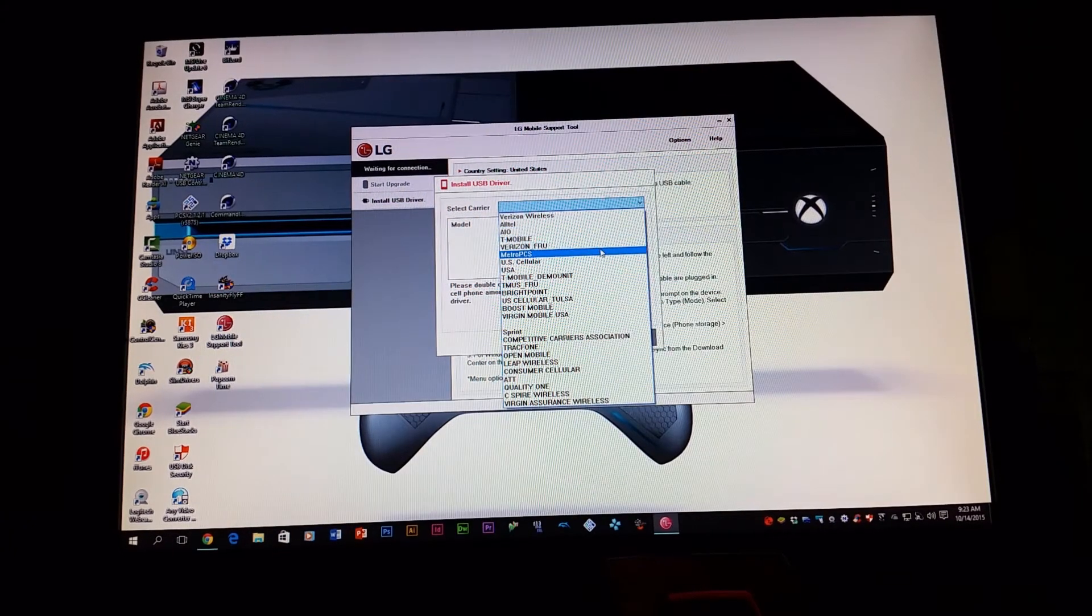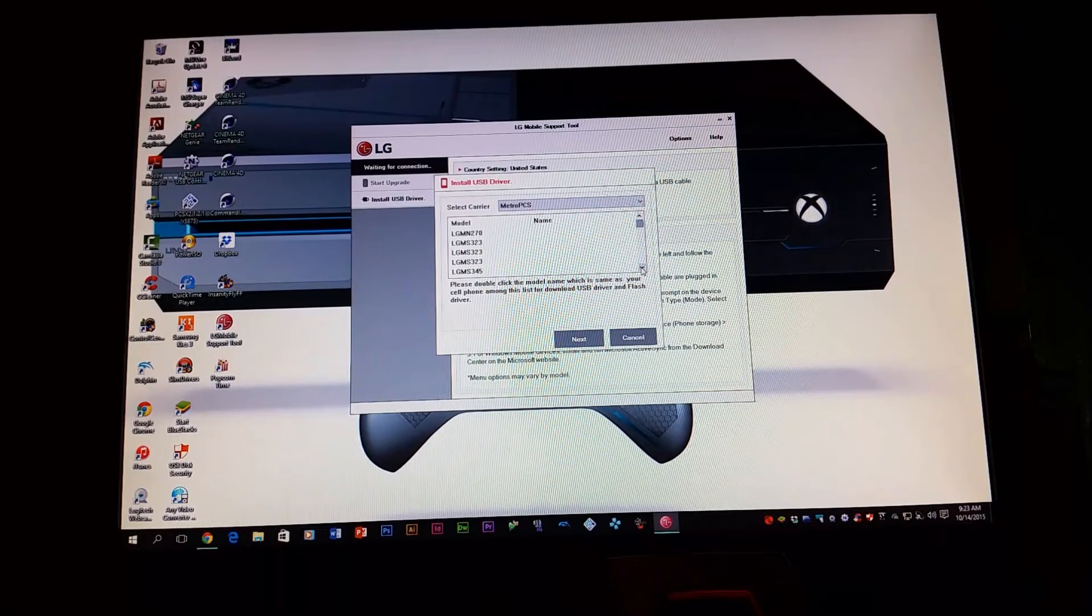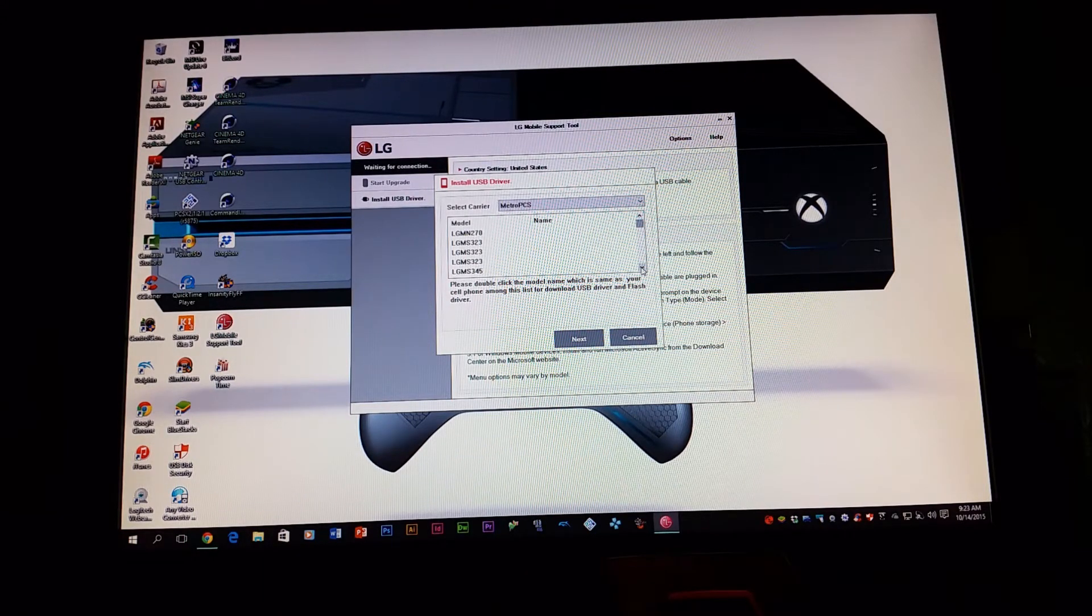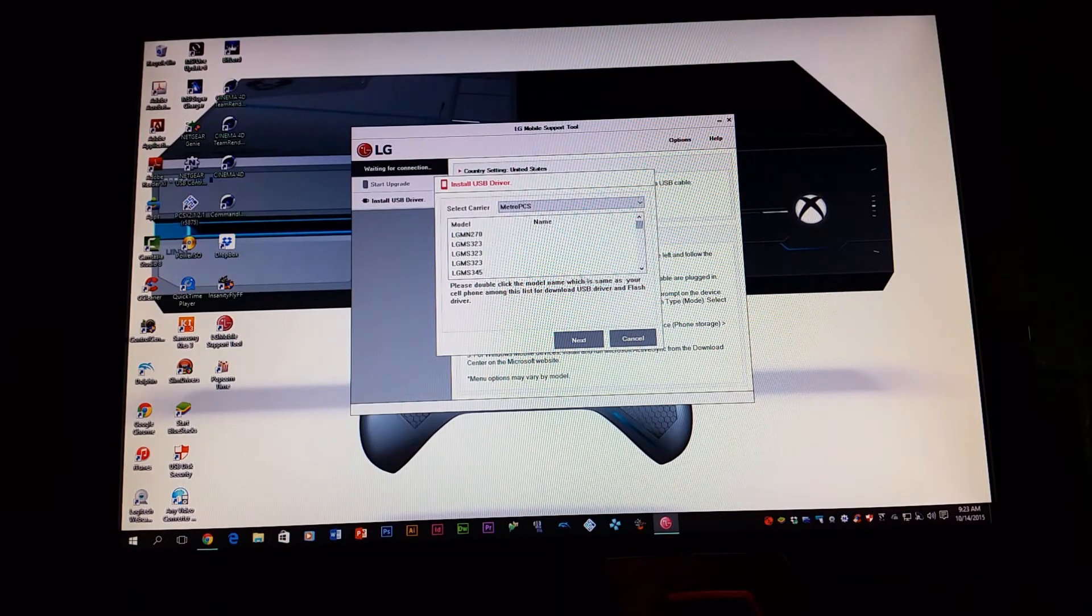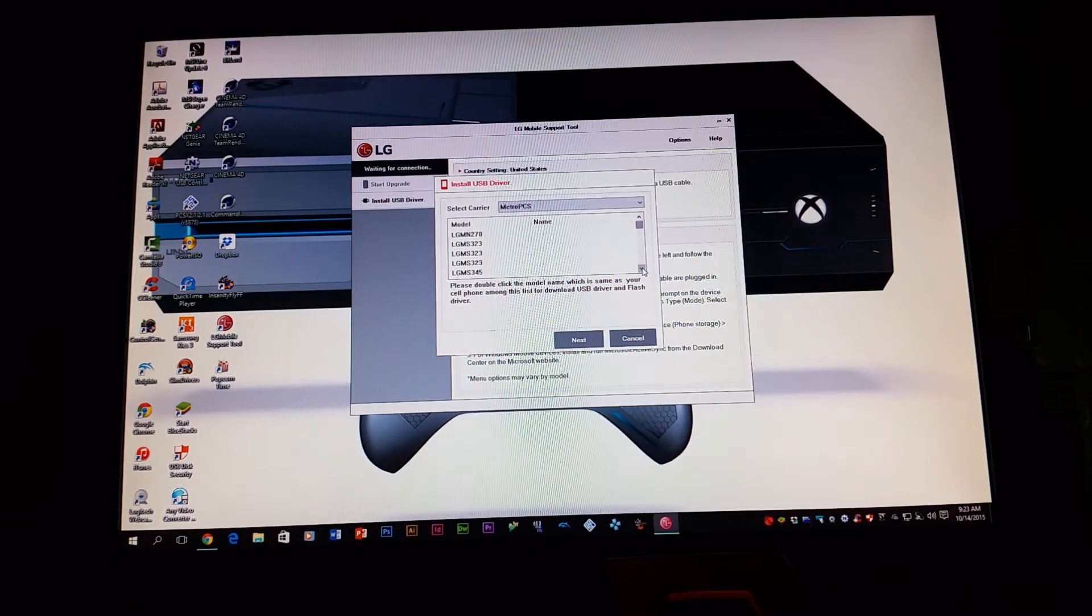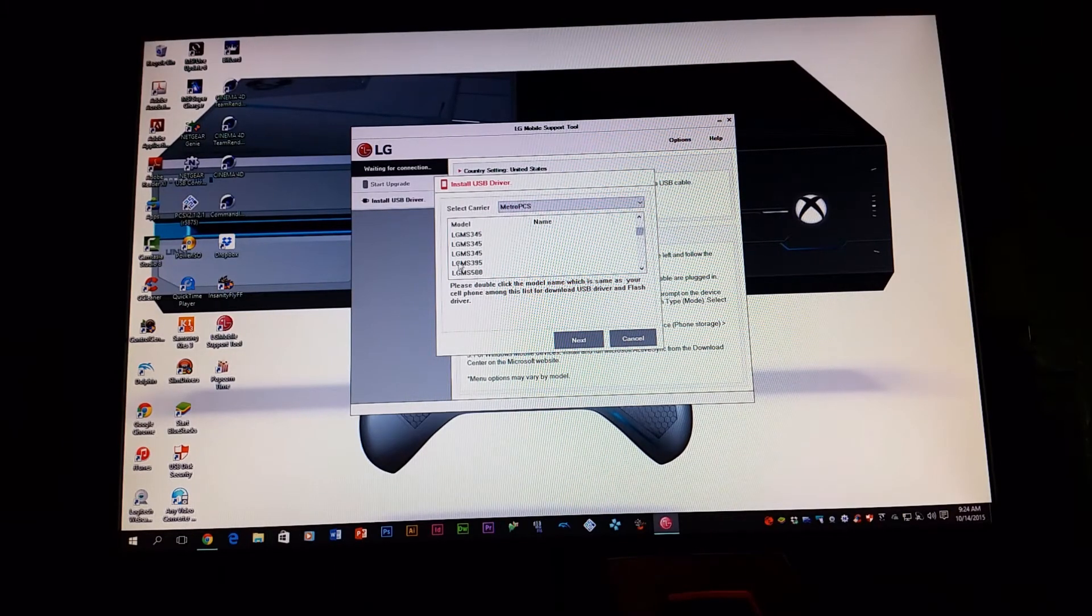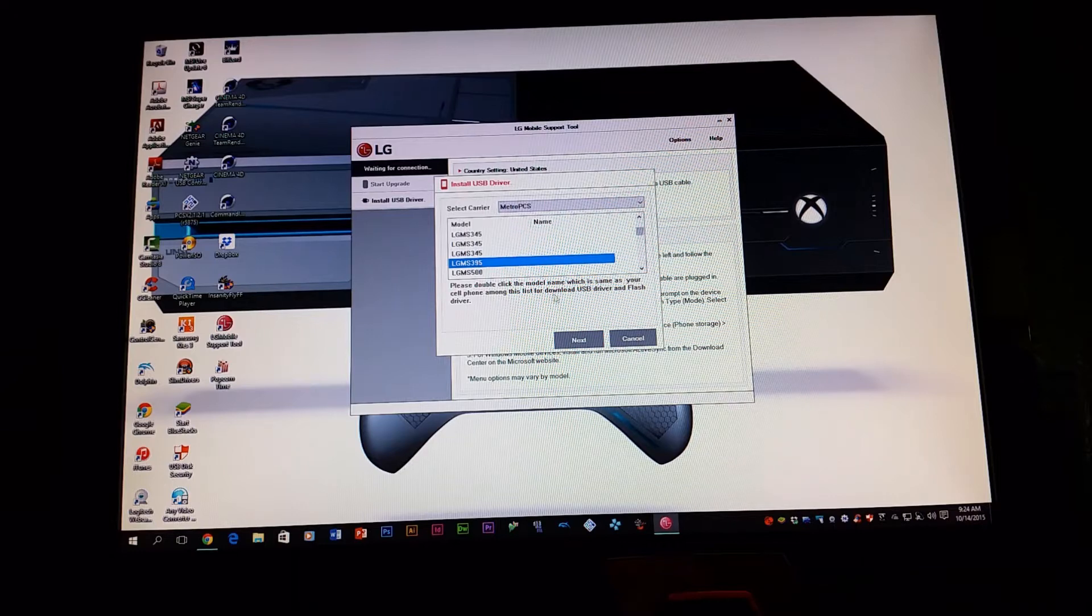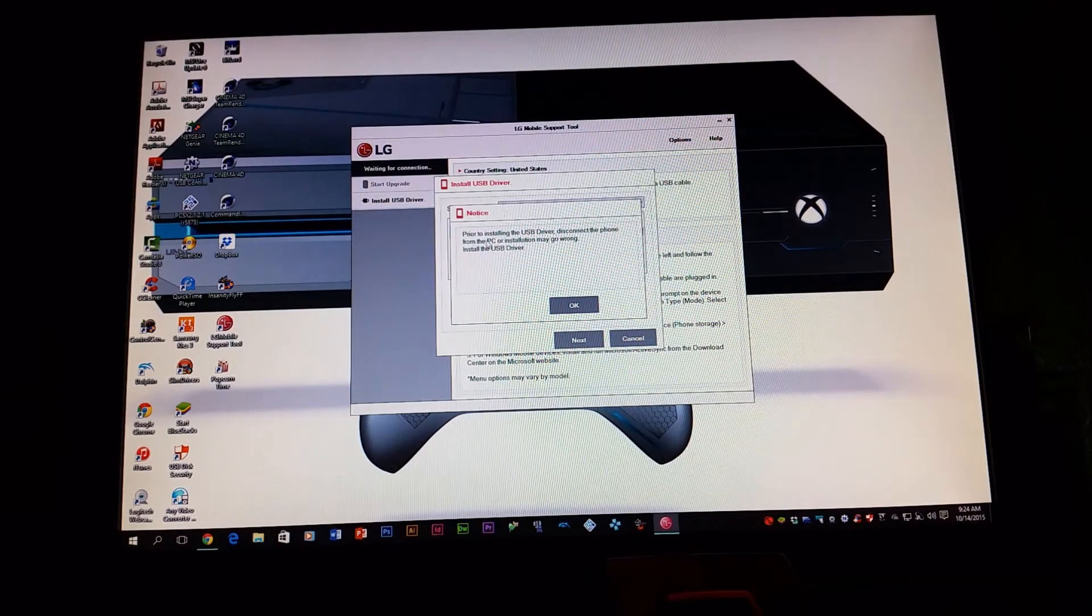Then you're going to look for the model number of the LG Optimus F60, and the model number is MS395. So you're going to look for that model number. As you can see right here, it says LG MS395. So you're going to select it and you're going to click next.